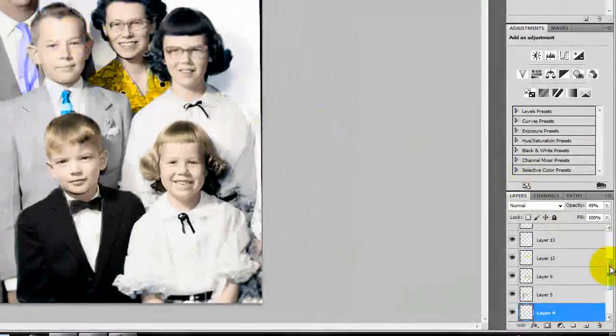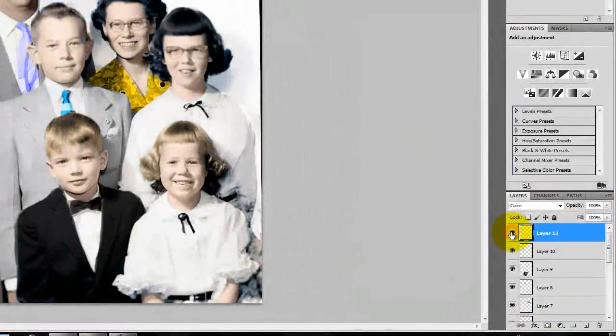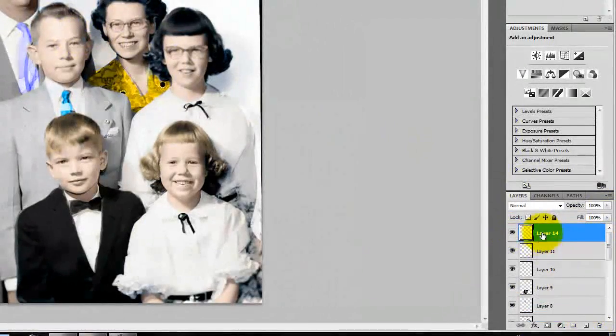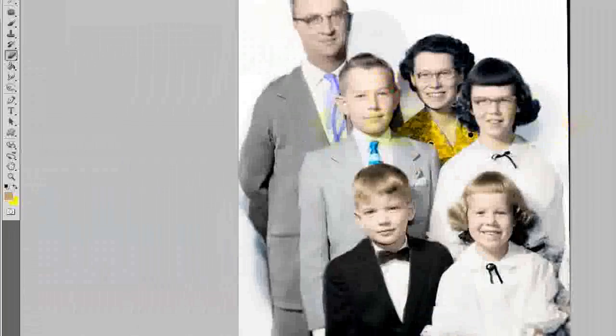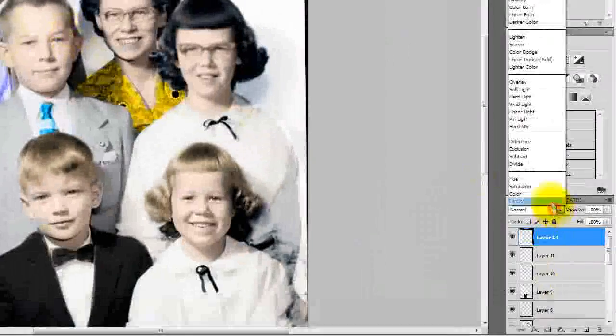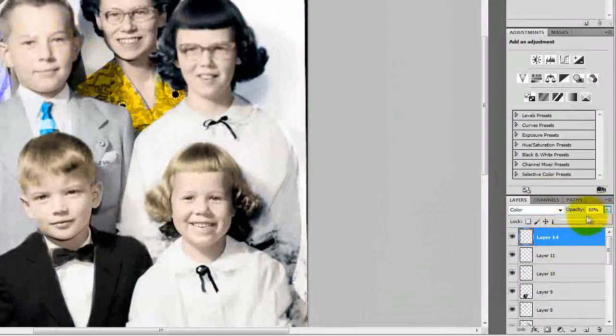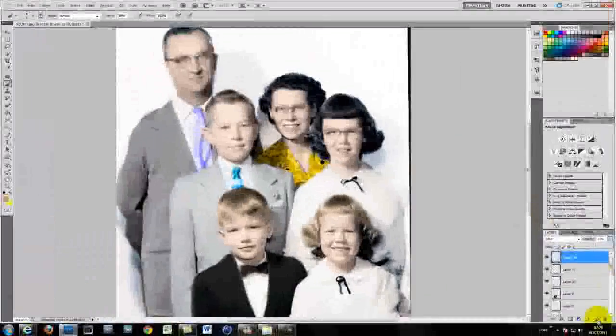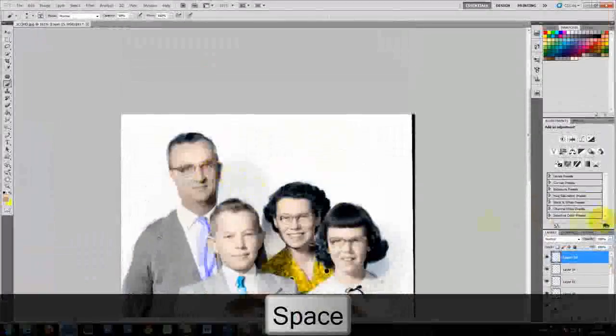And obviously creating a new layer for something. You can start seeing how this picture is actually starting to take shape and effect.